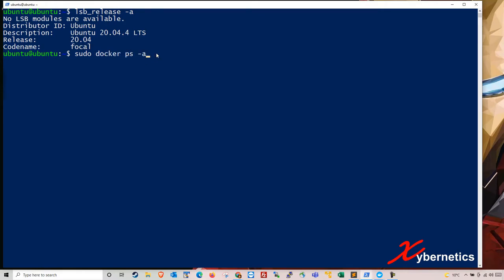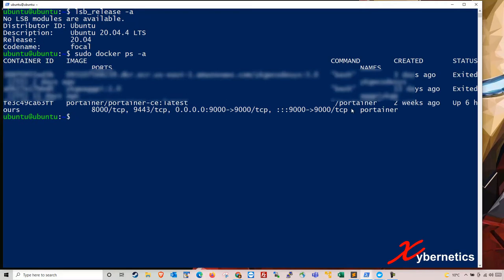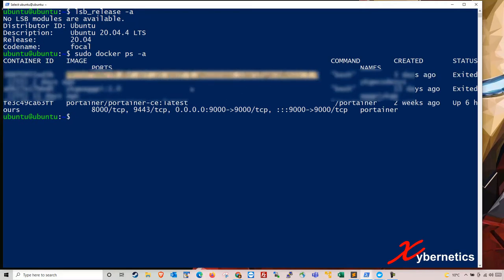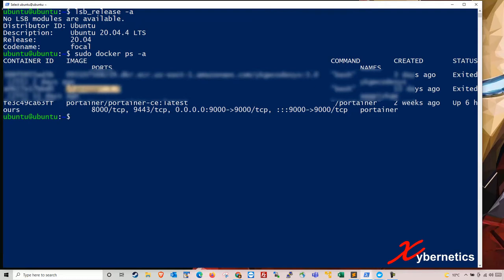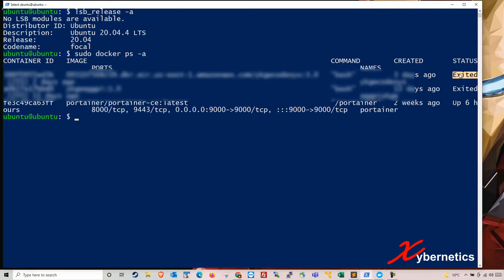So in this system here, I got three containers. You can see one container here, another container here, another container here. And two of them has stopped, but the third one is running.